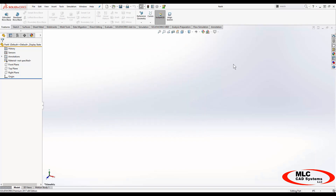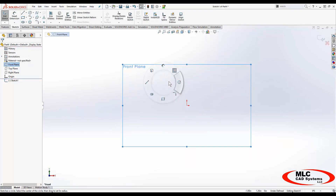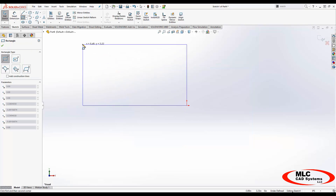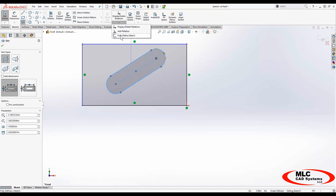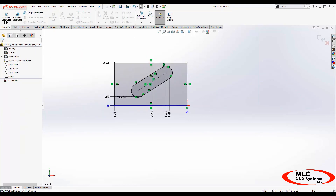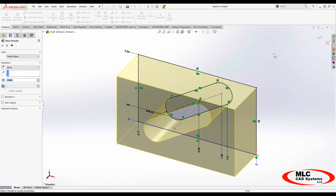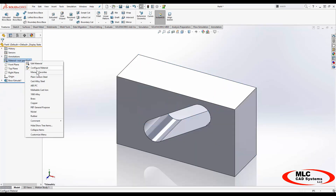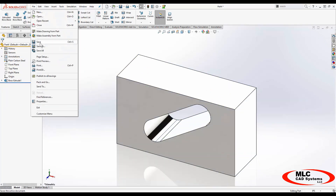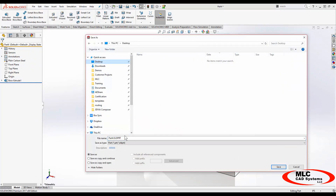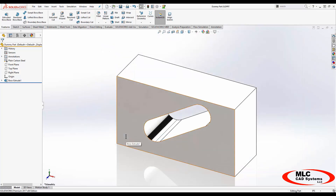I would always create the part template first before going on to making a drawing template. It's actually easier if we make a dummy part to set up our drawing templates with, so I'm just going to add a little bit of geometry — something I can throw a drawing view into. I'll fully define my sketch, extrude it so I have something to work with, give it a material since I've got that material property defined as a custom property, and then save this part. You do need to save your parts before you can insert them into a drawing. I'll call this Dummy Part.